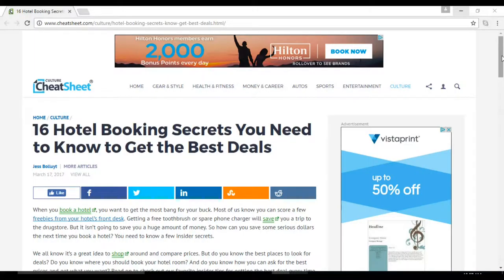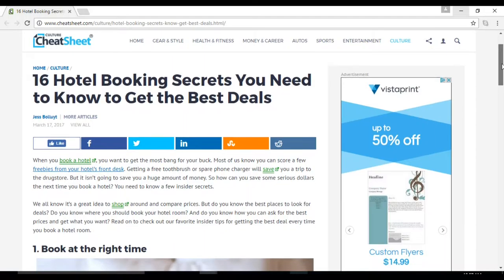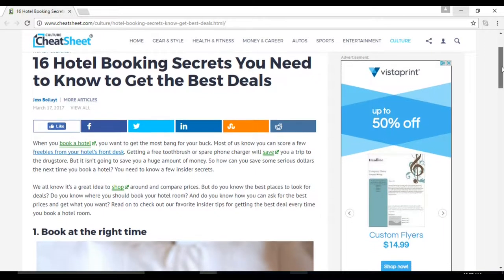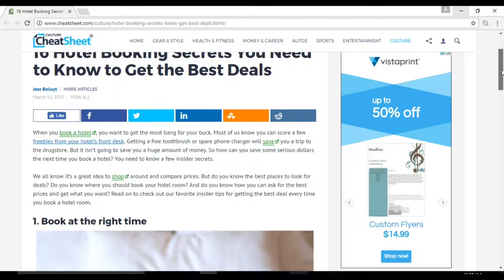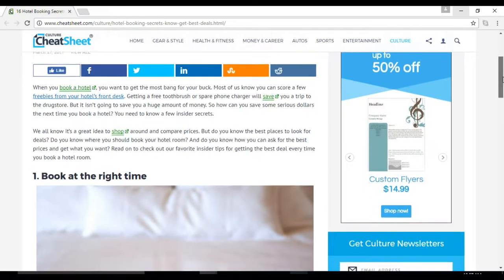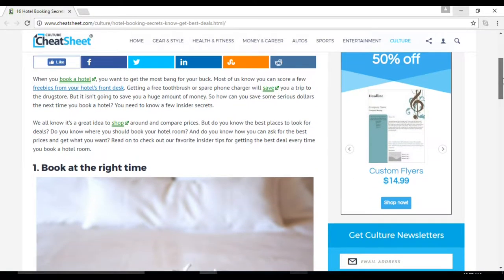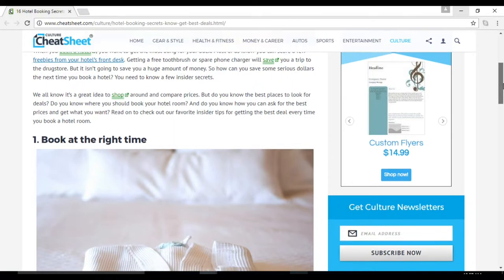16 hotel booking secrets you need to know to get the best deals. There's a lot of value in this article because when you book a hotel you want to get the most bang for your buck. So how can you save some serious dollars the next time you book a hotel? Here are a few insider secrets.